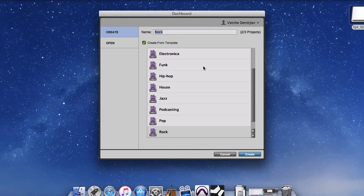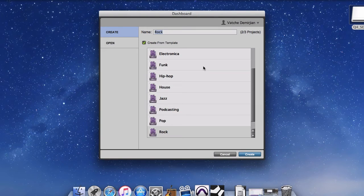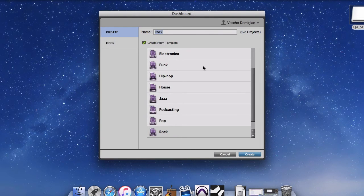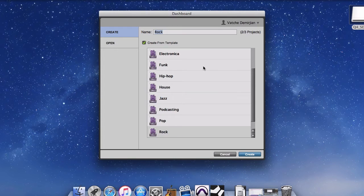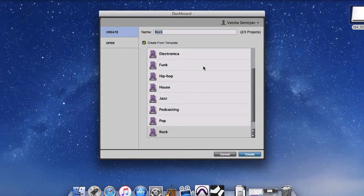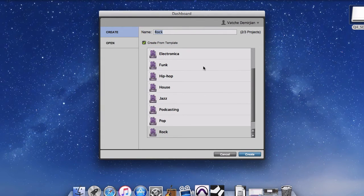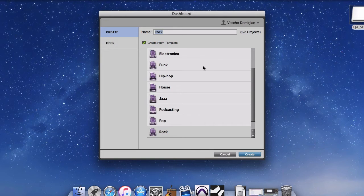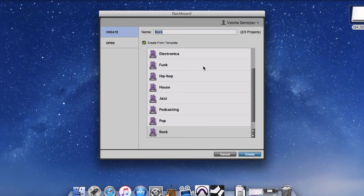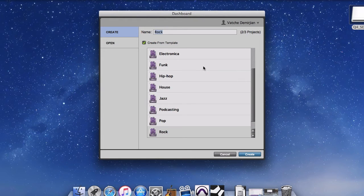Here we encounter one of the first limitation options for Pro Tools first. That it will only allow for you to have up to three projects or three songs which are saved in the iCloud.